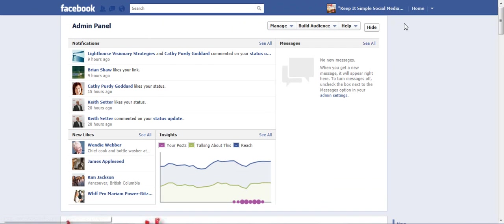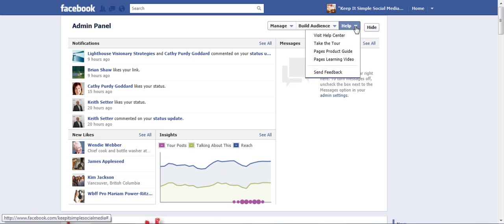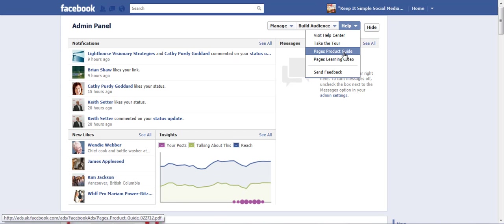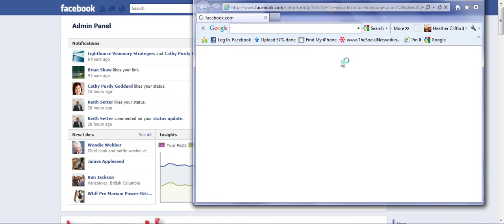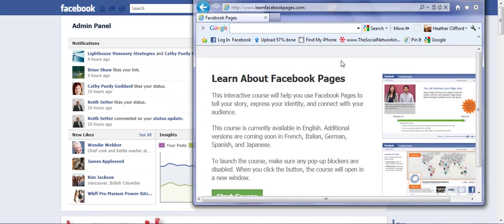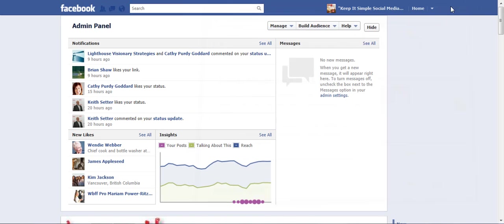To the admin panel and click on the help. So besides taking a tour, they also have a video and that's what I watched last evening and I think it is very good.